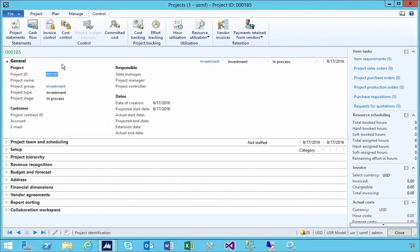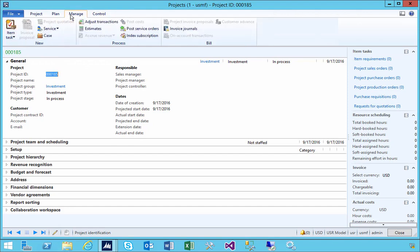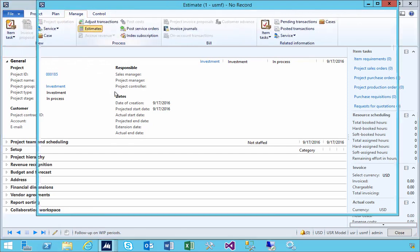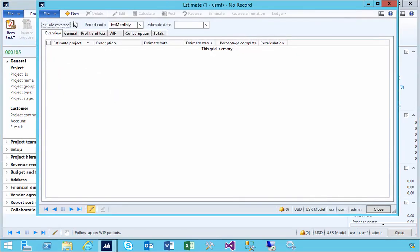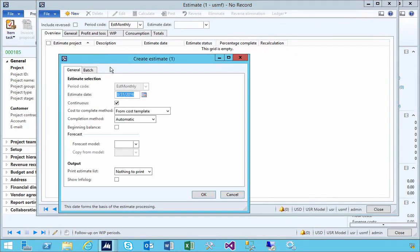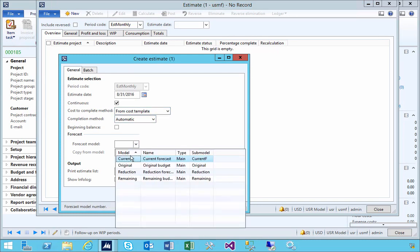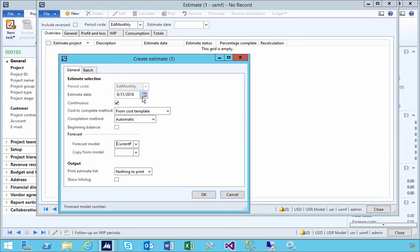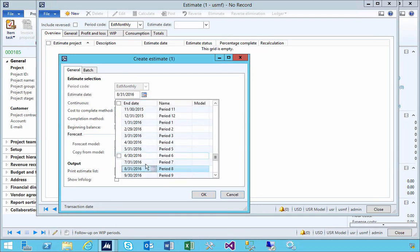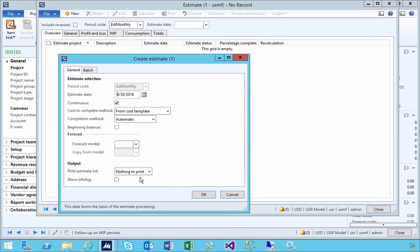How does that now become an asset? What we can do is go over to our estimate and run an estimate. I'm going to do this for the forecast model. I need to update the date to the end of the month so that we can get any transactions up to there.